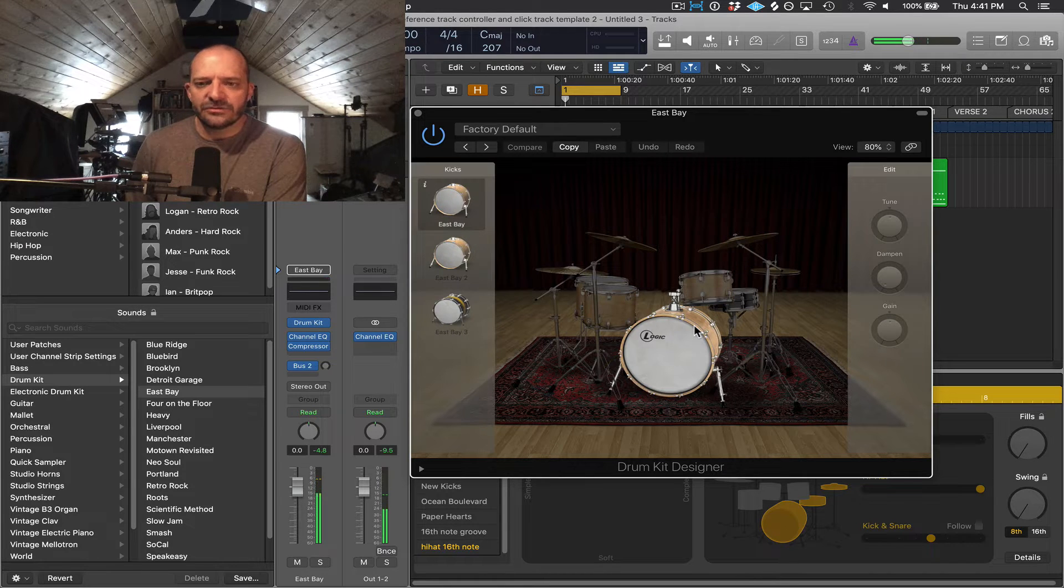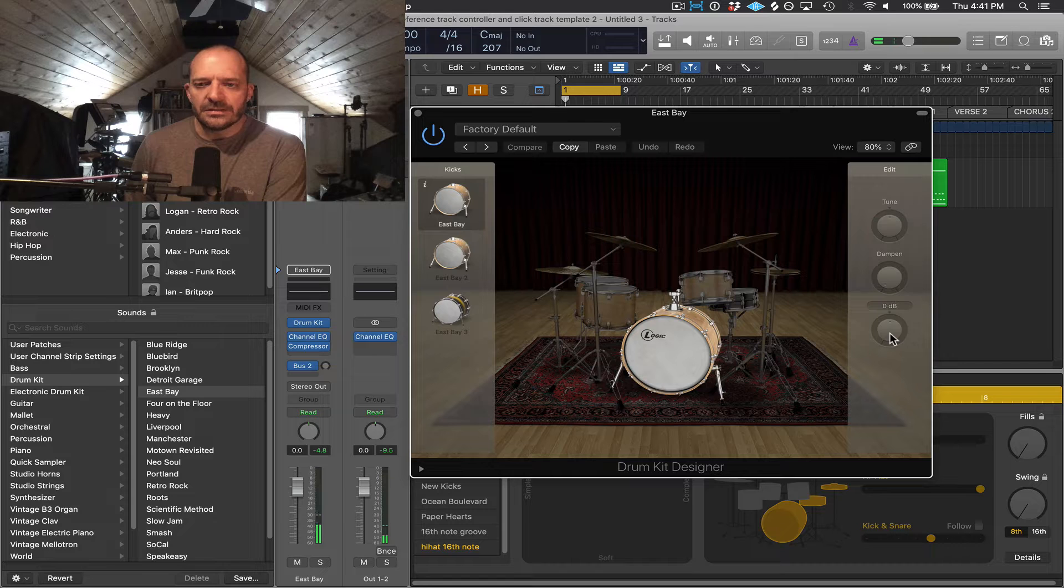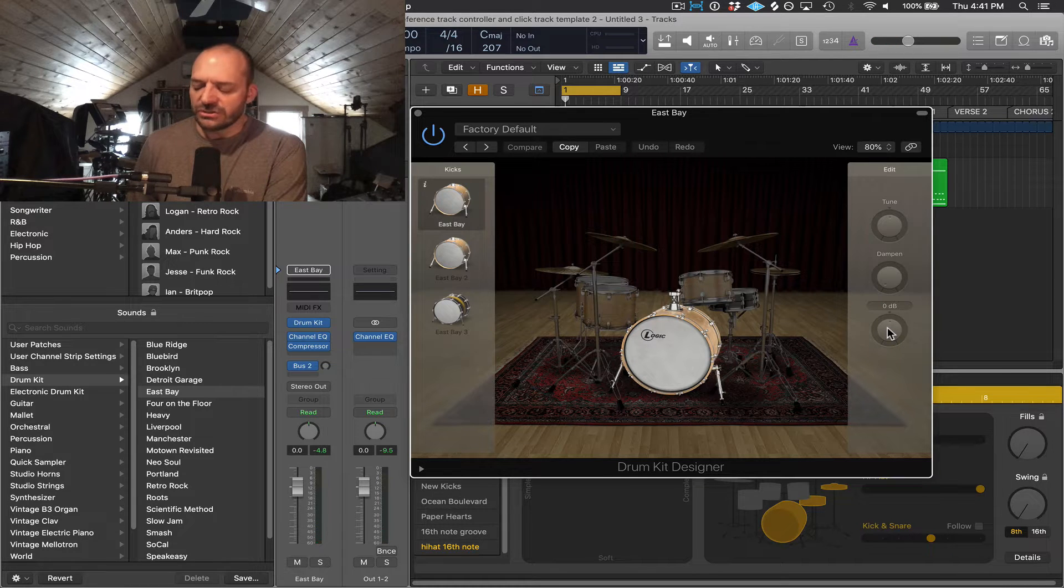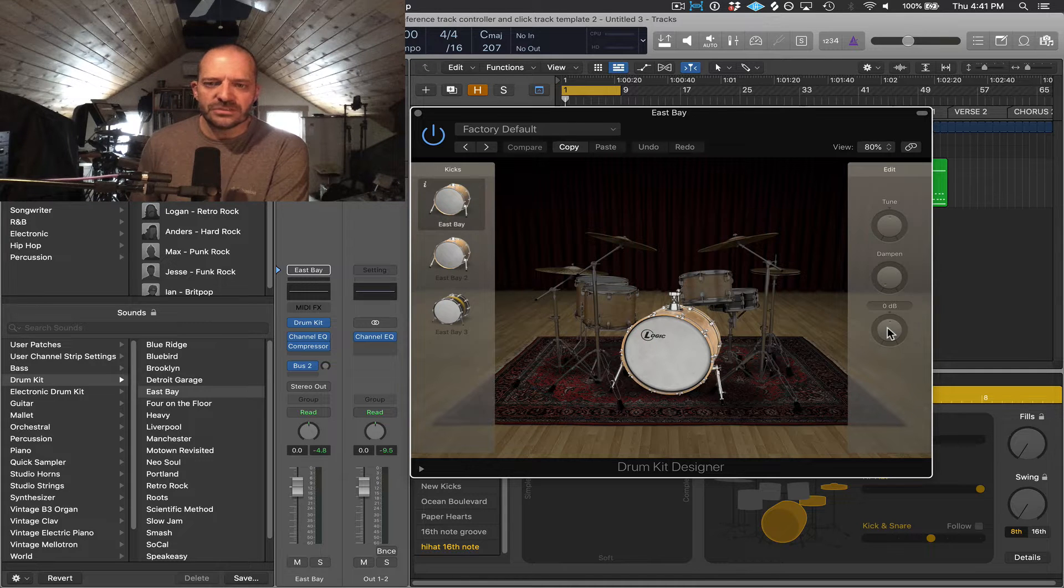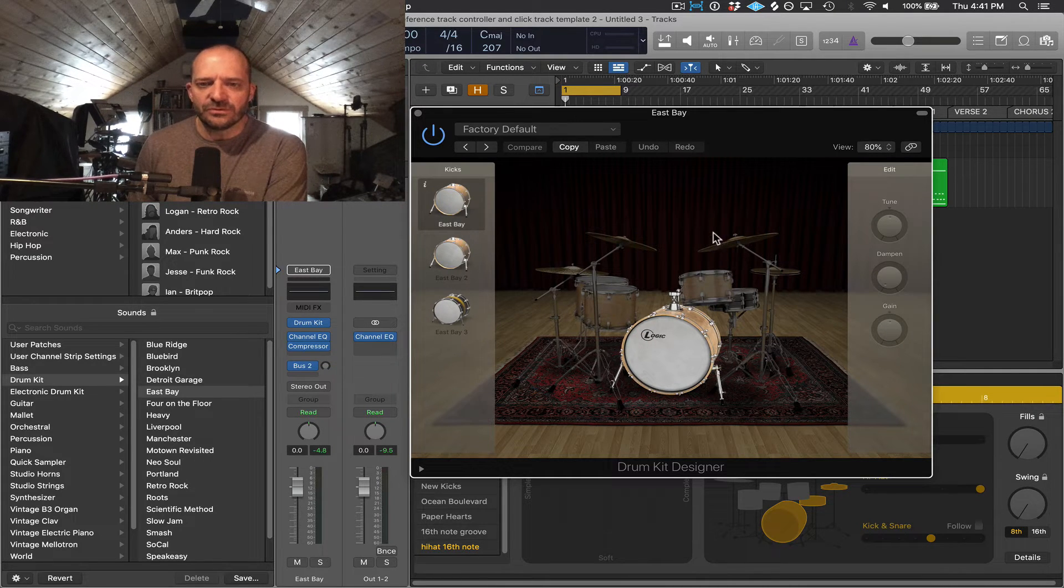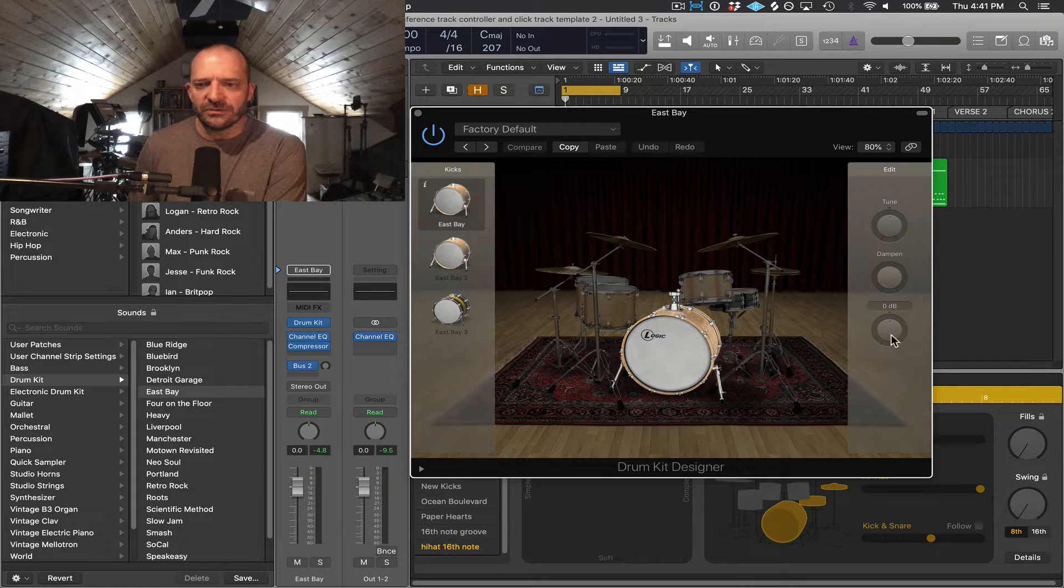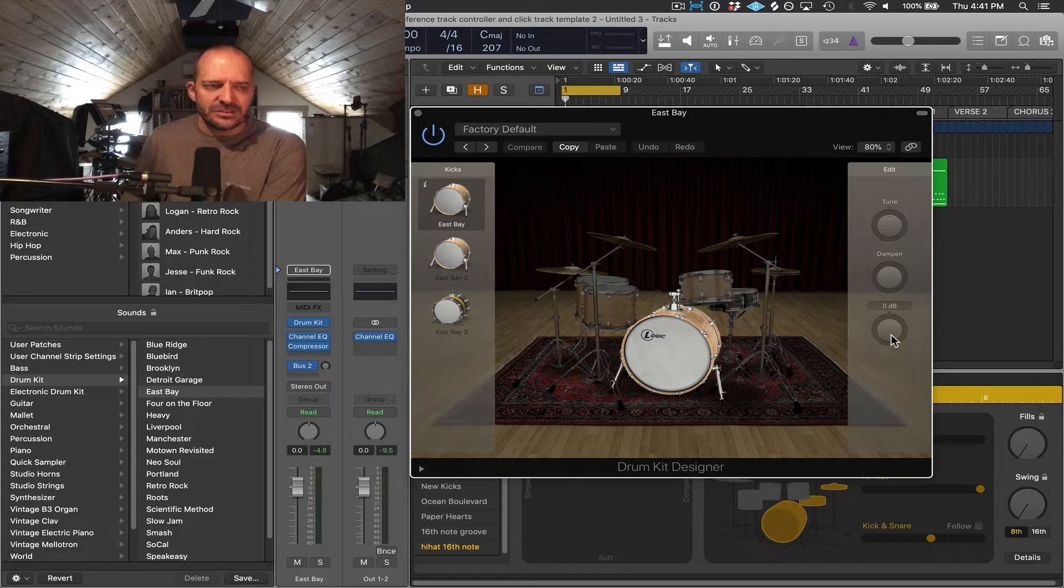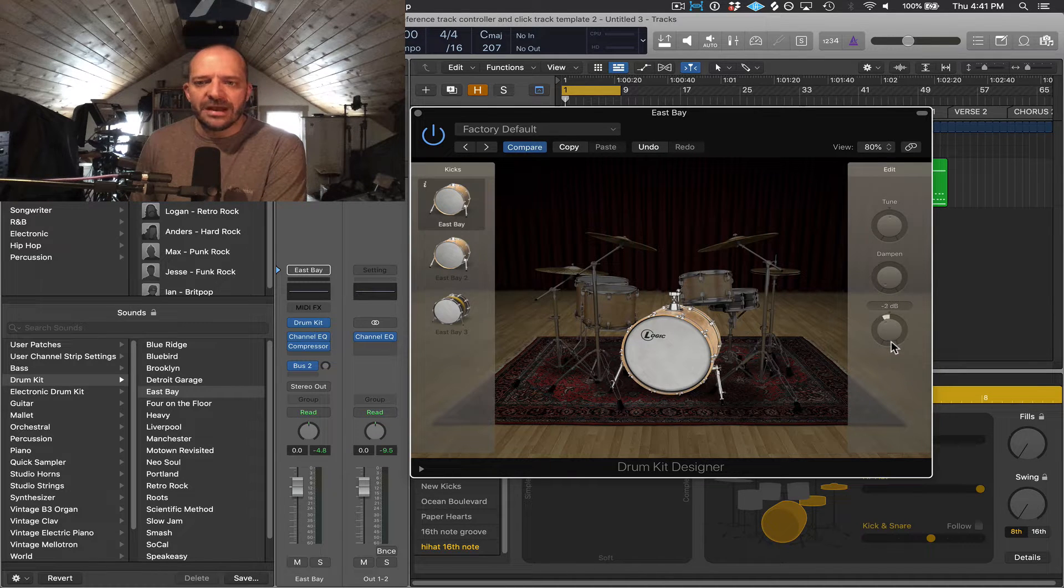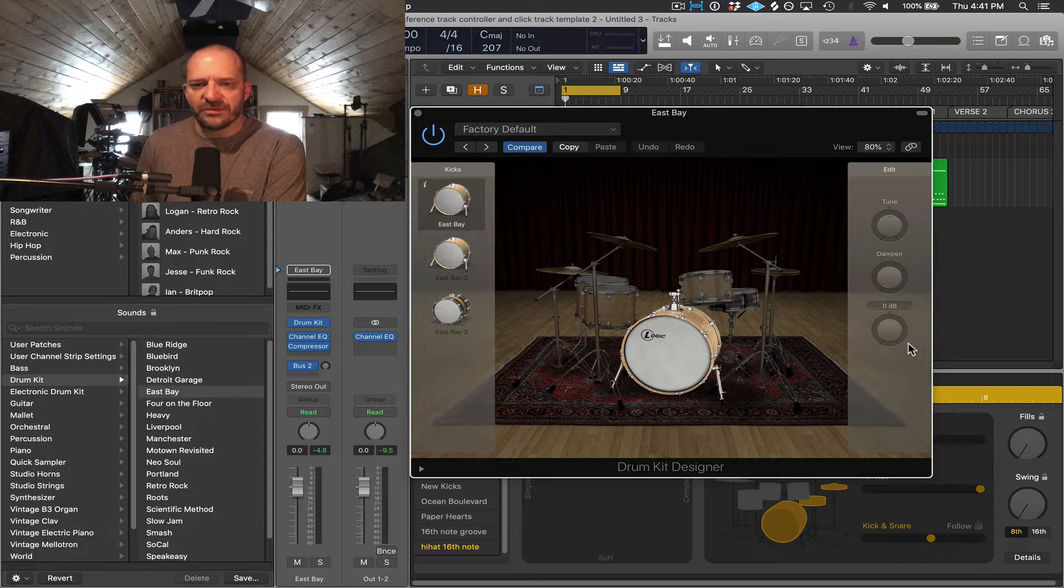Let's take a look at the kick drum. And here we have a gain knob. So the gain is going to adjust the volume or gain of the individual drum or cymbal selected in relationship to the rest of the drums and cymbals. So this is a good mixing tool. If you find that, in this case, if my kick is too loud or soft, I can bump it up a little bit or down a little bit to match the rest of the drums and cymbals.